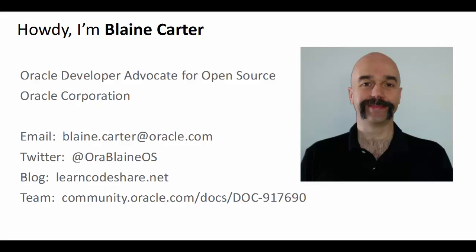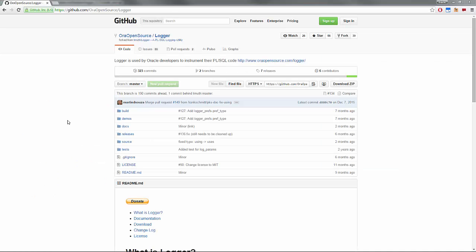Howdy, I'm Blaine Carter. I'm Oracle's developer advocate for open source and today we're going to be looking at an open source project called Logger. It's a PL/SQL logging utility and you can find it here on GitHub at github.com/oraopensource/logger.